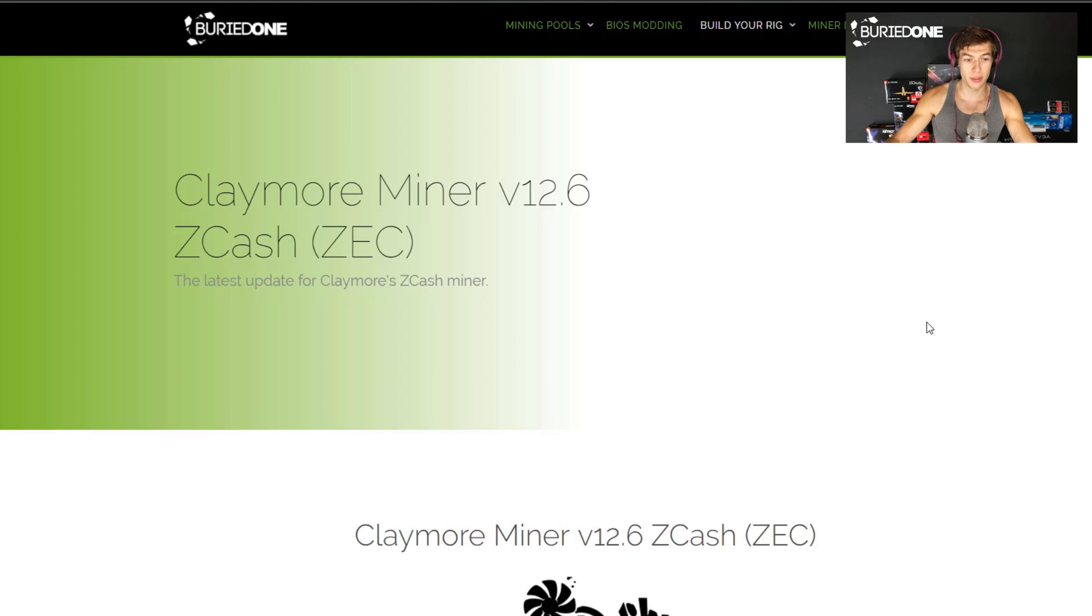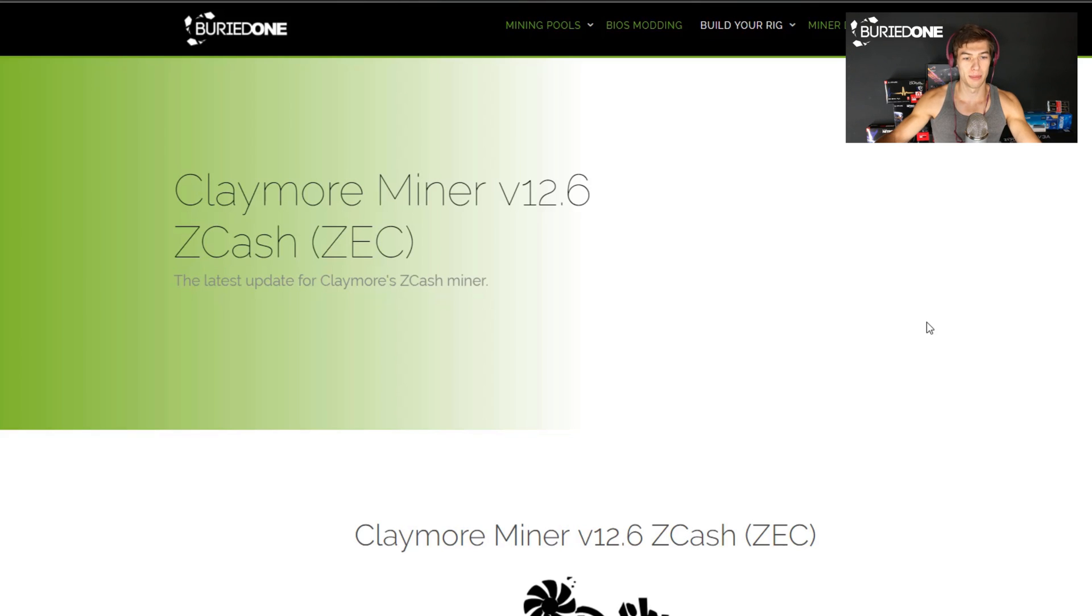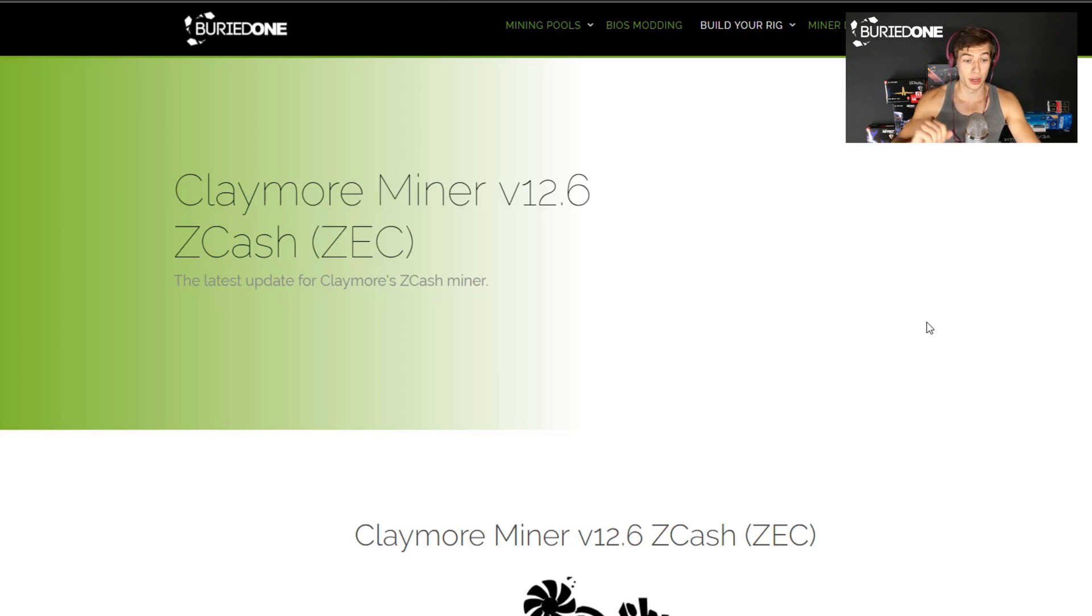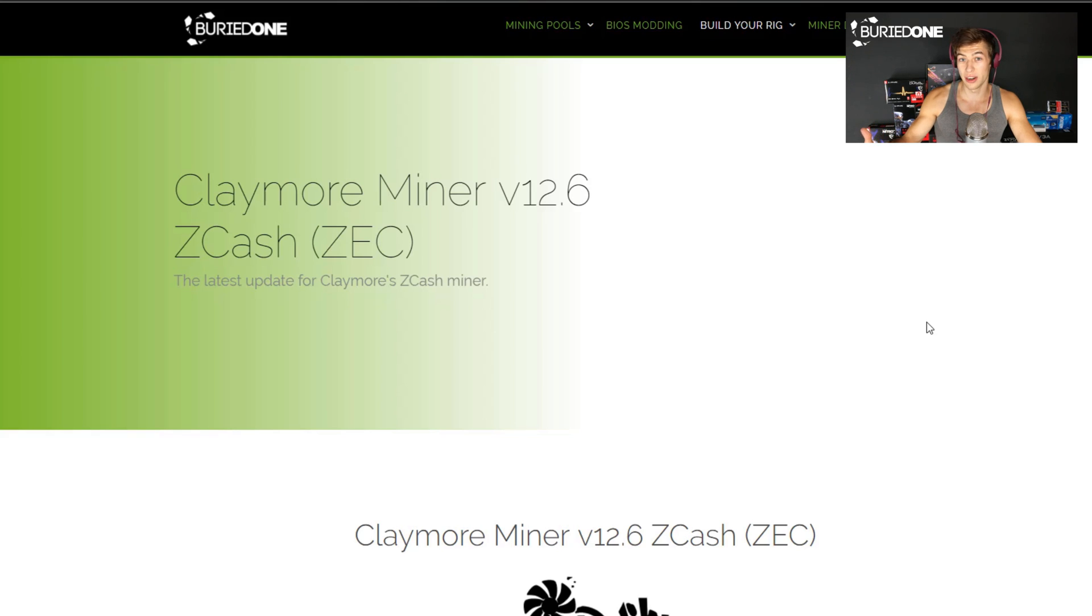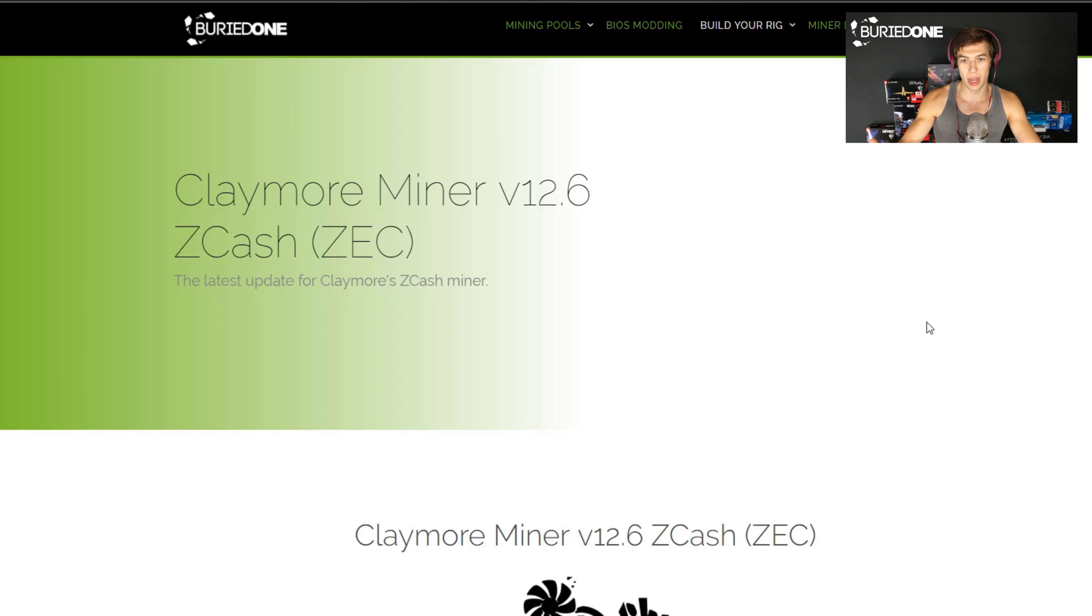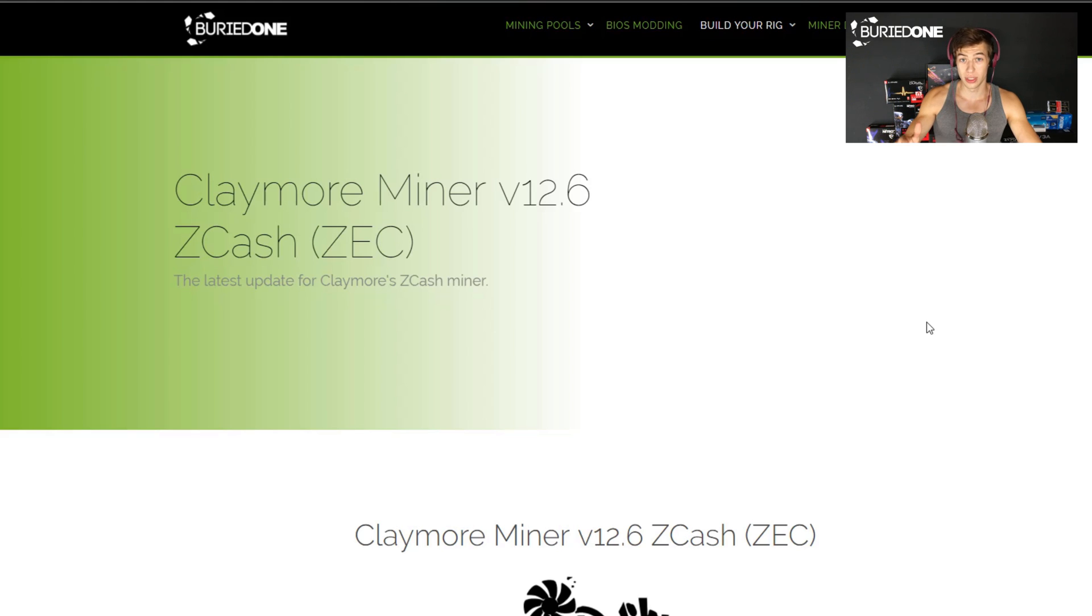So first of all we need to download Claymore Miner V12.6. I'm sorry the new website isn't finished yet but I'm going to show you this already. For people that are watching this video like two weeks later than it's released right now you'll be able to do this the way I'm just showing you. For the people that are using YouTube right now as the first ones just need to go into the link in the description below to find these downloads.